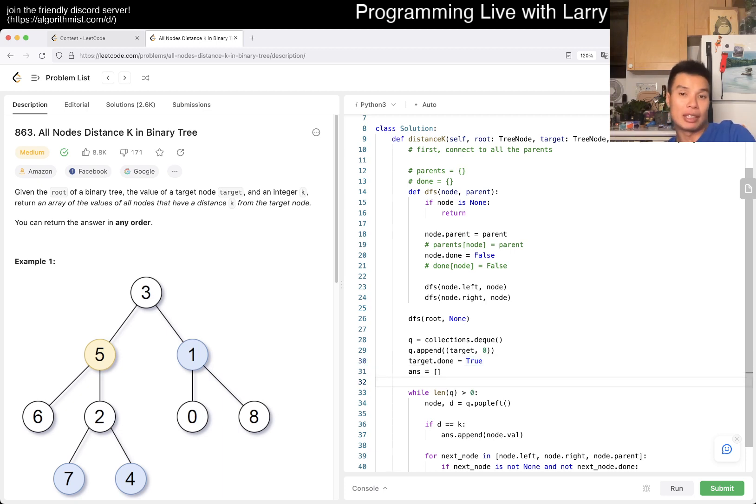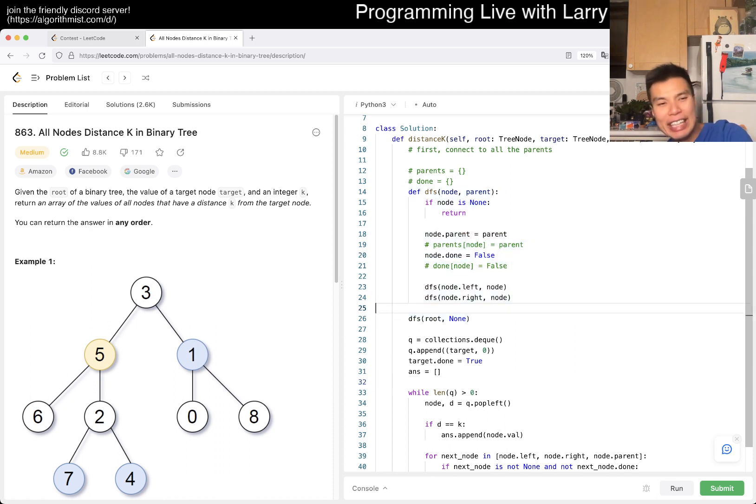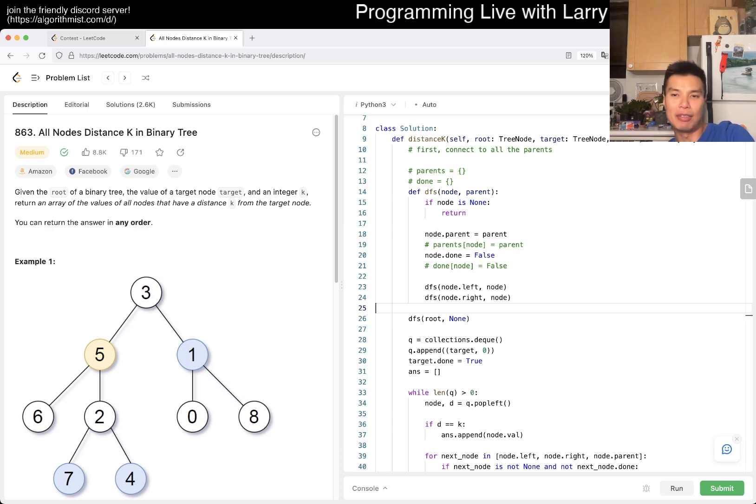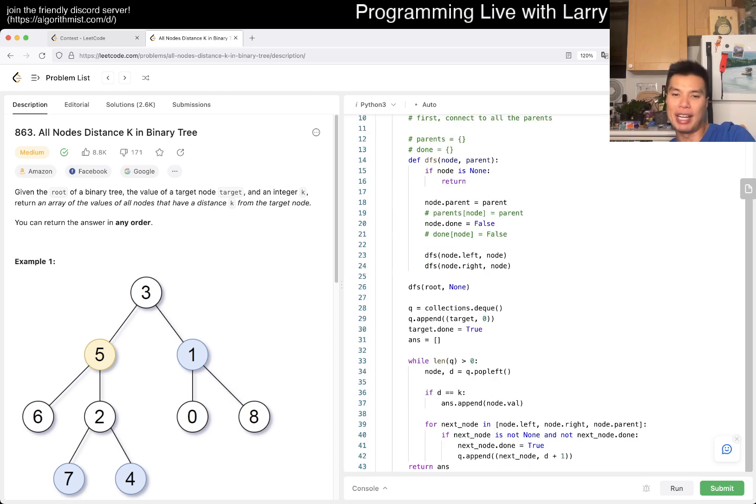This is going to be linear time, linear space. Linear time because we have to look at each node once. In theory you could do a little bit better than that - for example if K is small you can maybe do something about the branching factor and early terminate.